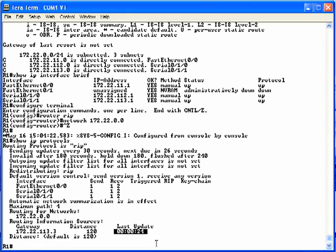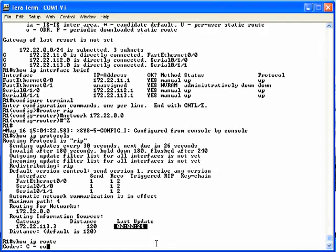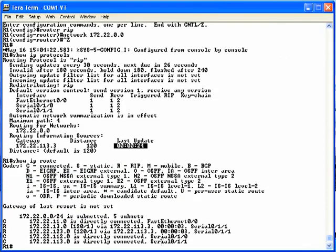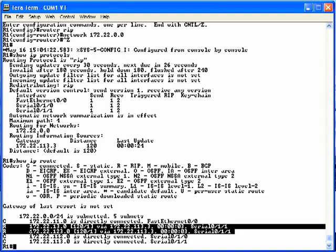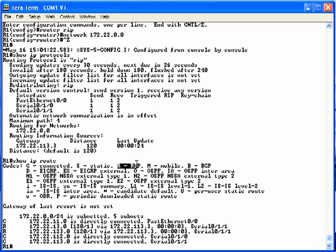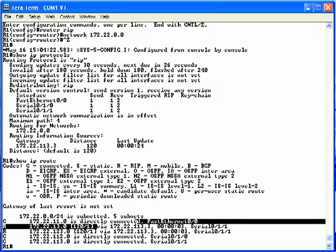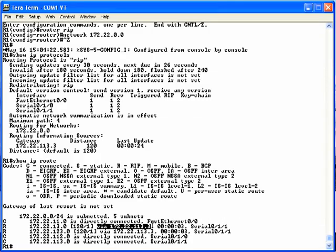You can also verify RIP is working on R1 using the show IP route command. Notice now there are two routes with an R in the left column, meaning RIP learned routes. Both routes have a via field pointing to 172.22.113.3, which is router 3's serial IP address. This confirms that R1 is indeed learning RIP information from R3.